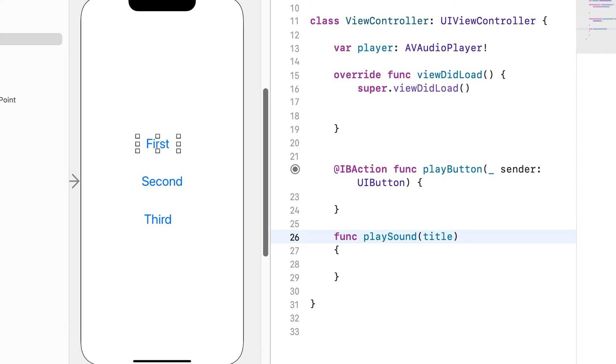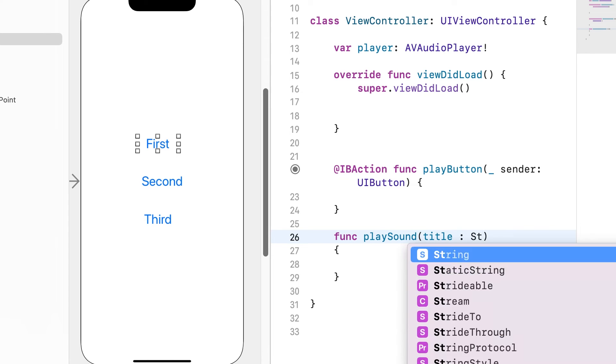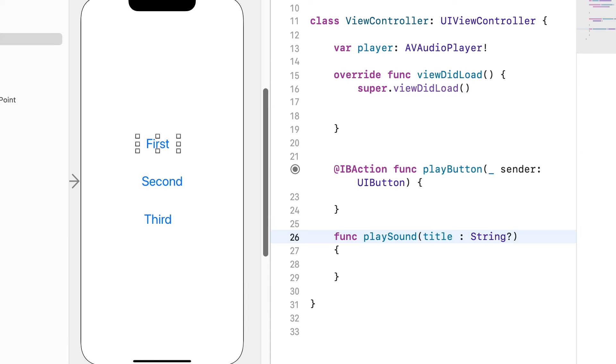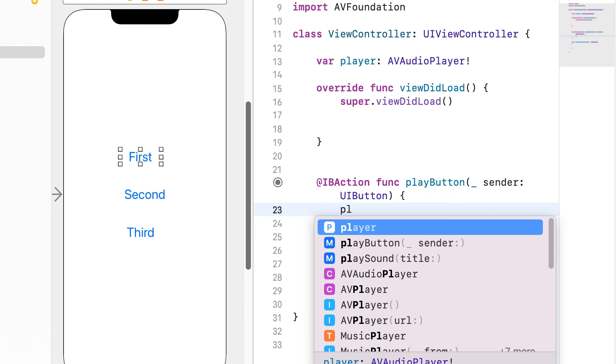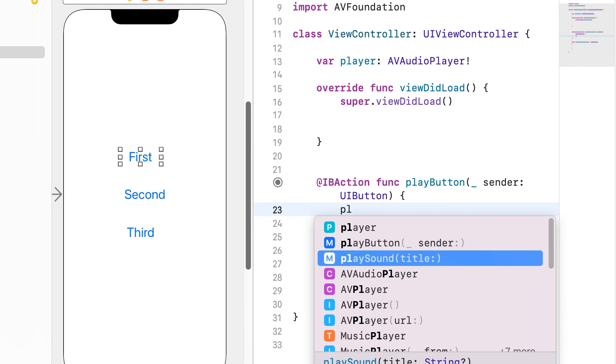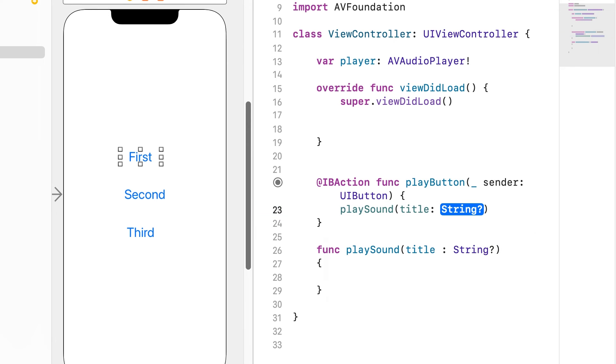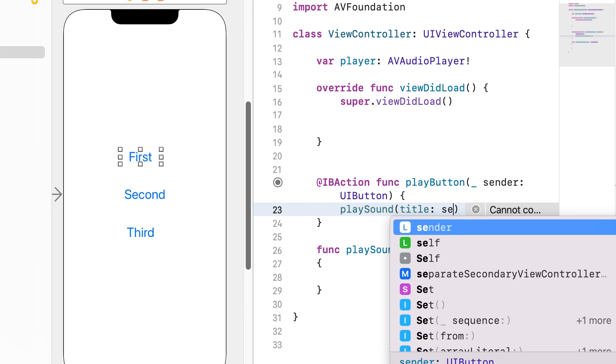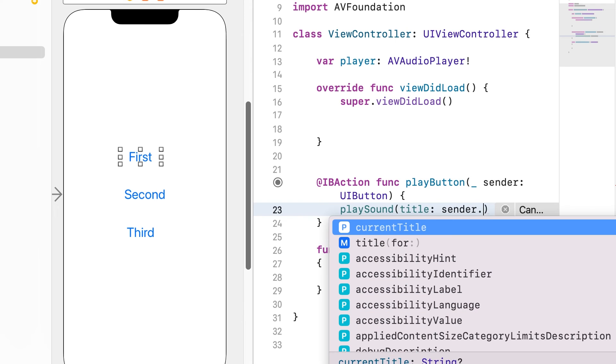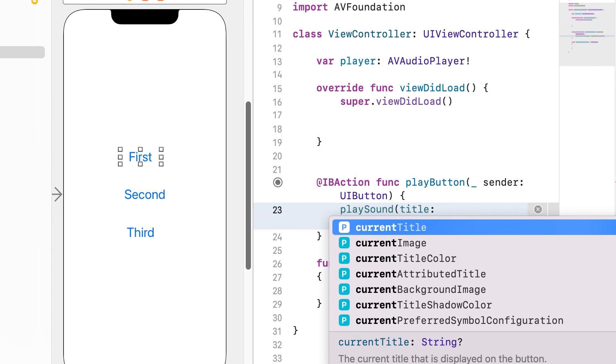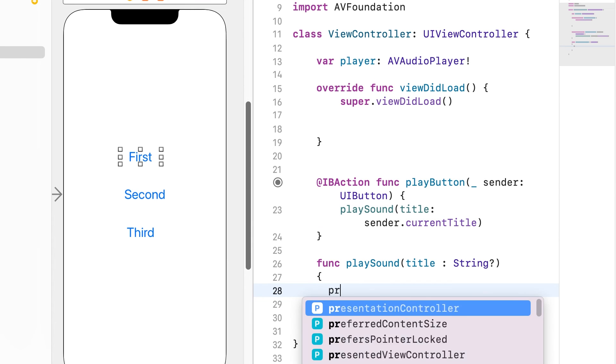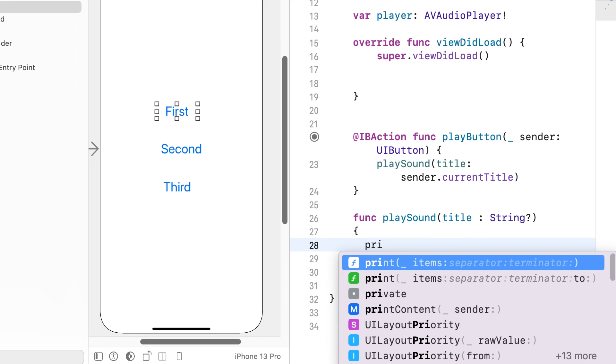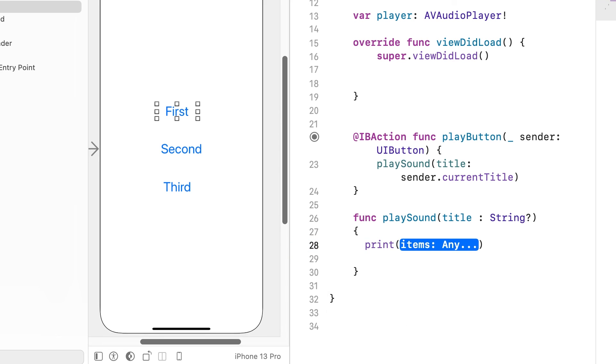A string type variable should be given as a parameter. Call the function in button click. Pass the sender's current title as a parameter. It is the title of the button we click. Print the title.